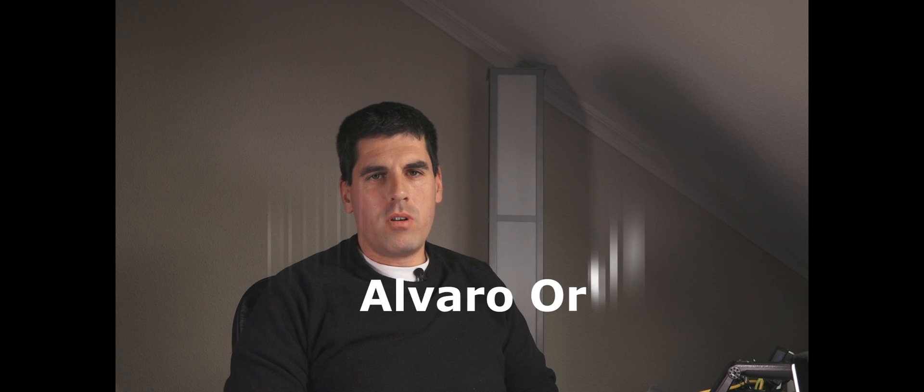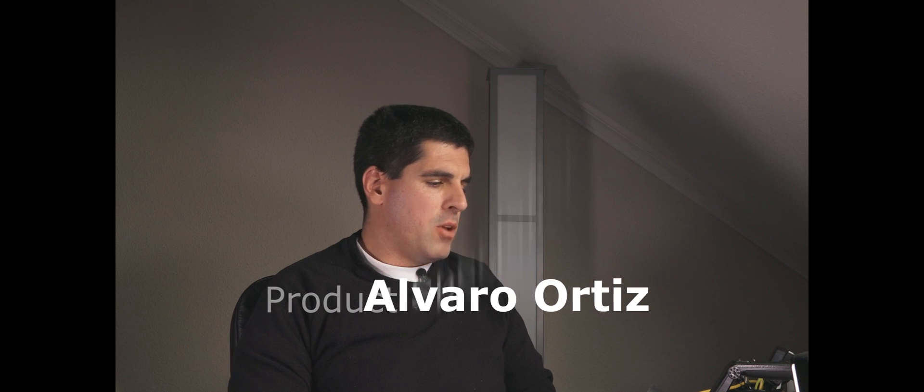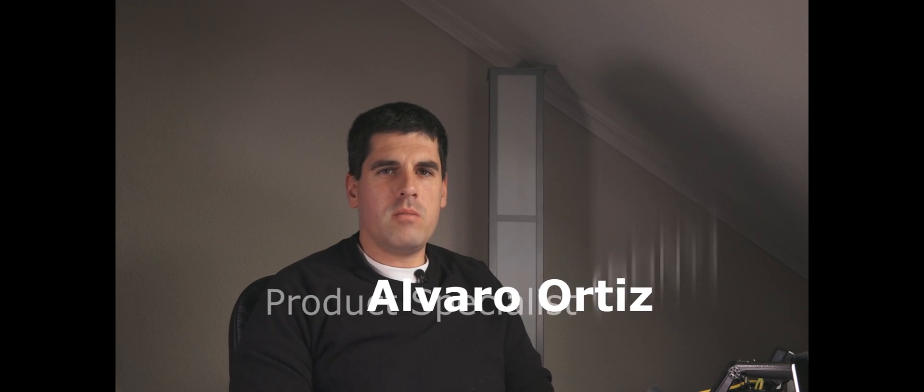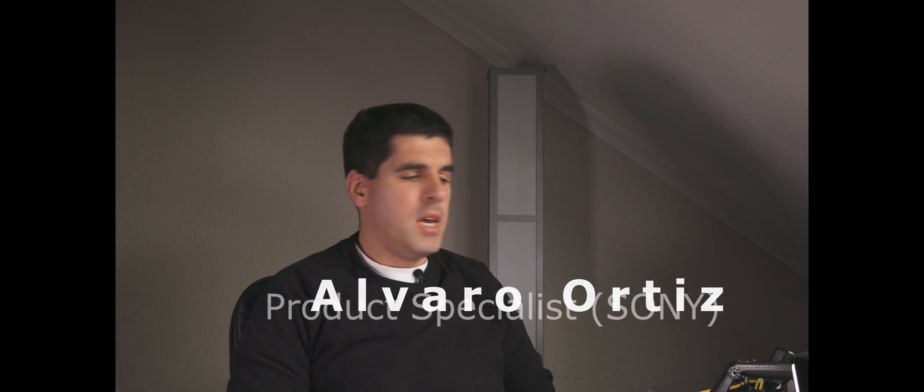Hello again! First of all, sorry for not uploading any video in such a long time.